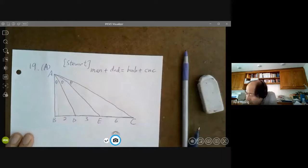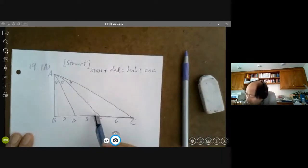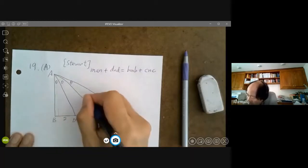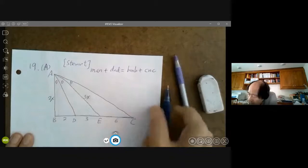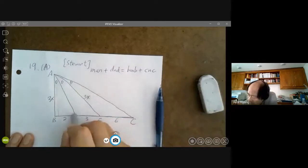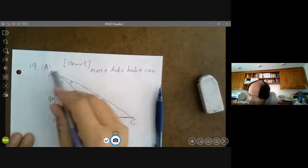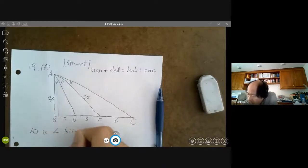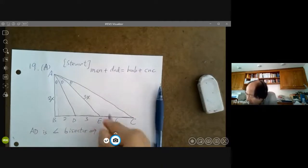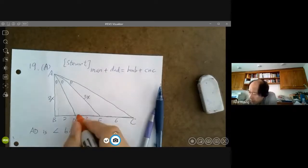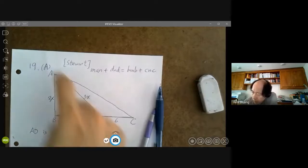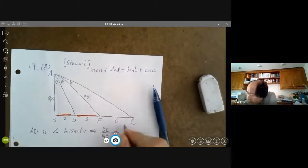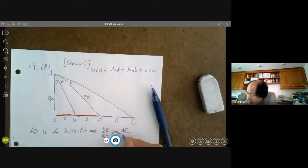Angle bisector. Since AD is an angle bisector, the ratio of the segments equals the ratio of the adjacent sides. So DE to BD equals AE to AB. That gives us 3 to 2, which means AE equals 3X and AB equals 2X.